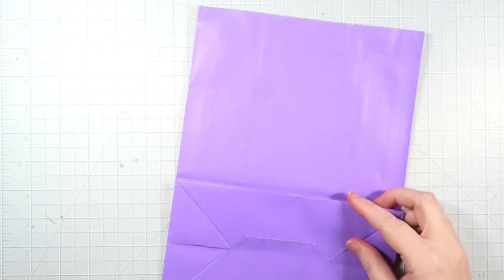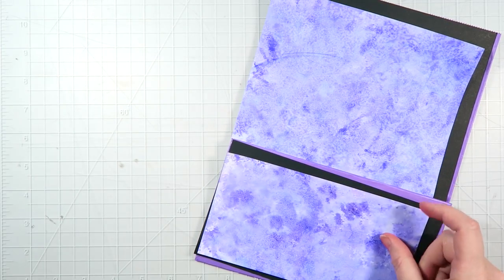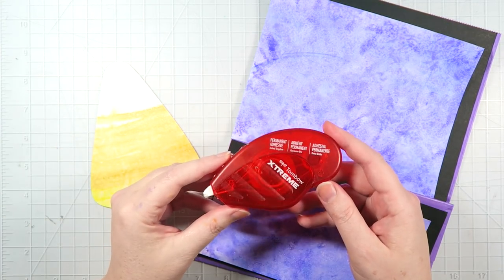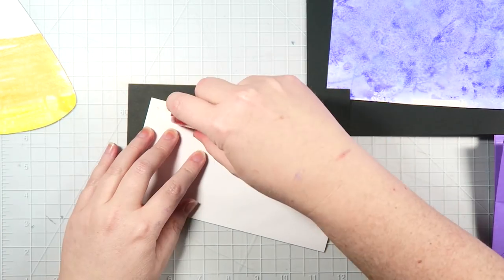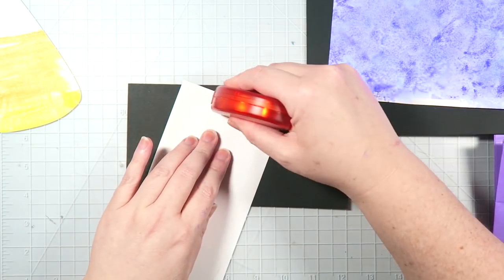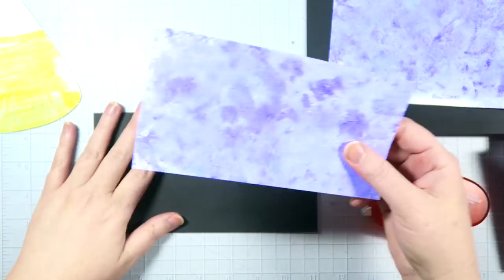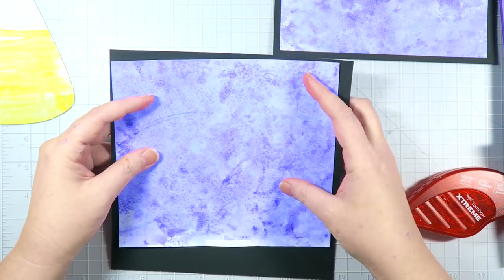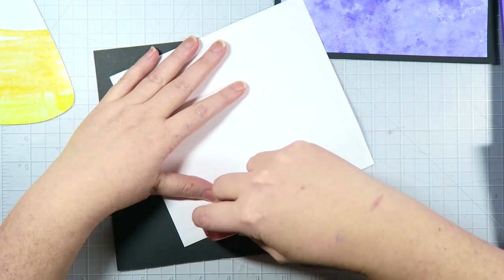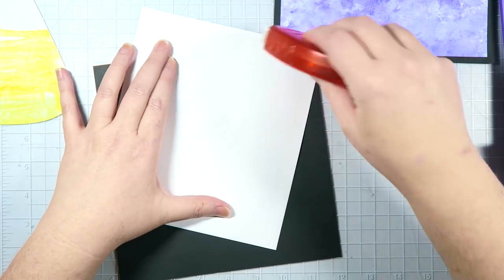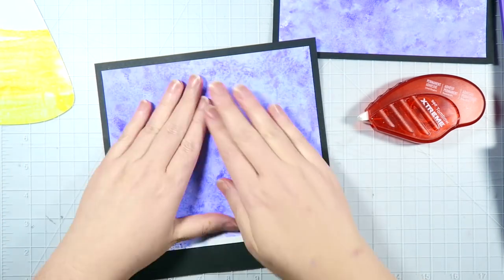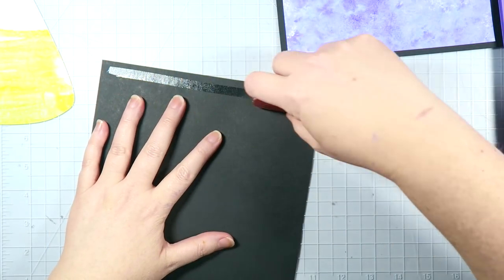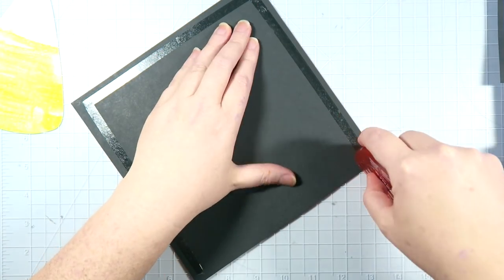So at this point it's time to start assembling our bag flip. I'm using a purple bag from the Dollar Tree that I cut the handles off of, and I'm going to use the Tombow Extreme adhesive to adhere down the watercolor pieces of paper that we just created onto some black cardstock that are acting as mattes. So I'm just doing that for both the small bottom part of the bag as well as the top part.